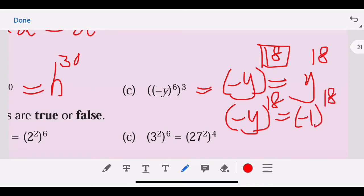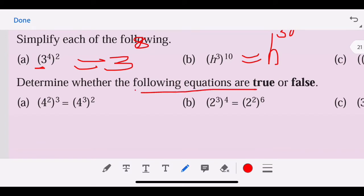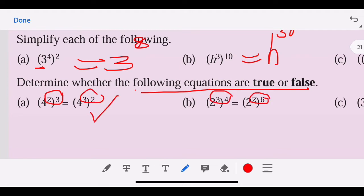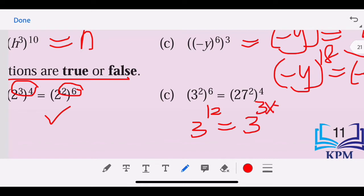For question two, determine whether the following equations are true or false. Two^3 = 3^2 — this is true. Then 3^4 times 2 gives 12, so it equals 2^12 — this is true. This one is 3^12, but 3^3 times 2 gives 27 times 4 = 6 times 4 = 24, so this is false.